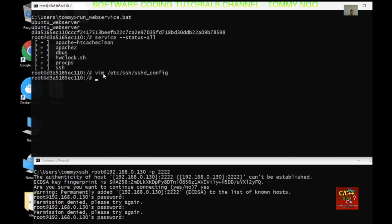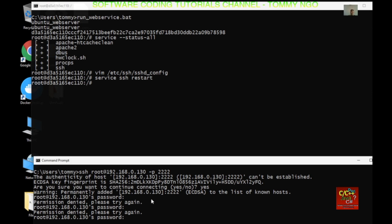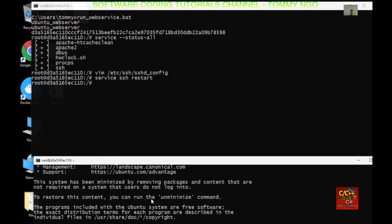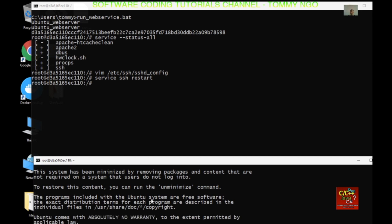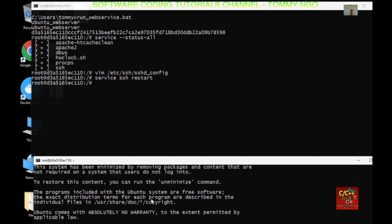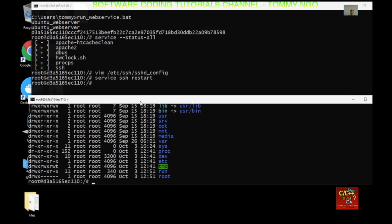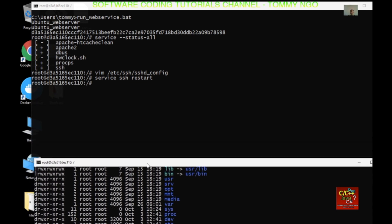Let's save the file and then do service ssh restart. From our command prompt window let's try again with the original password we set for root — and it took it. Now you can log in and see everything using SSH remotely.